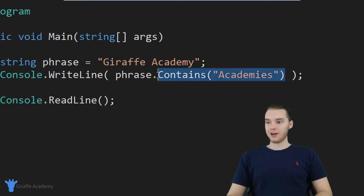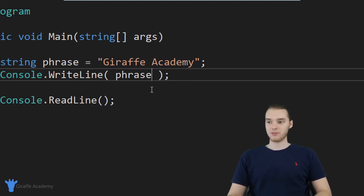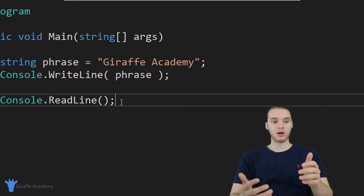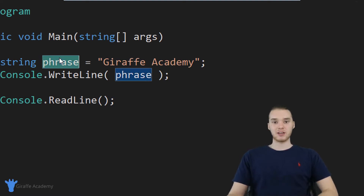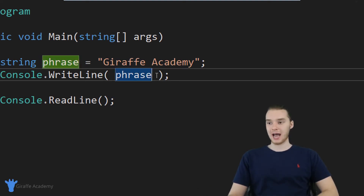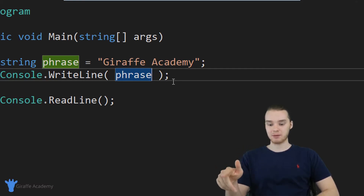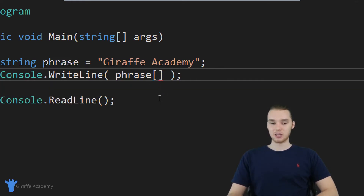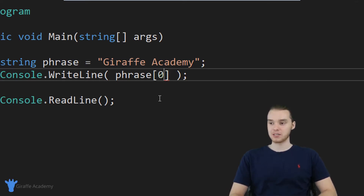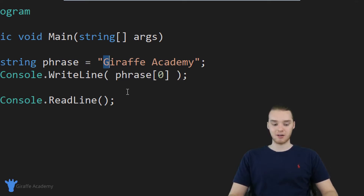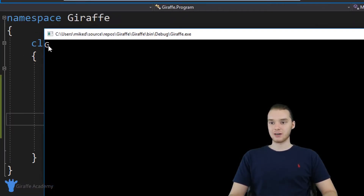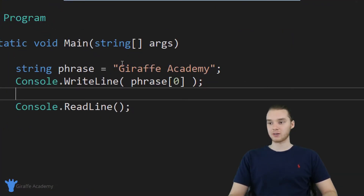Another thing we can do is figure out the different characters inside of a string. Let's say I wanted to figure out what the first character in my string was. I can actually access individual characters and print them out — I say phrase, then open and closed square brackets, and inside put the index of the character I want. If I put a zero here, this tells me what the first character is. Phrase at index zero should print out a capital G, and you can see over here it does. If I want the third character, that's at index two, and now this should print out that R — and we get R.